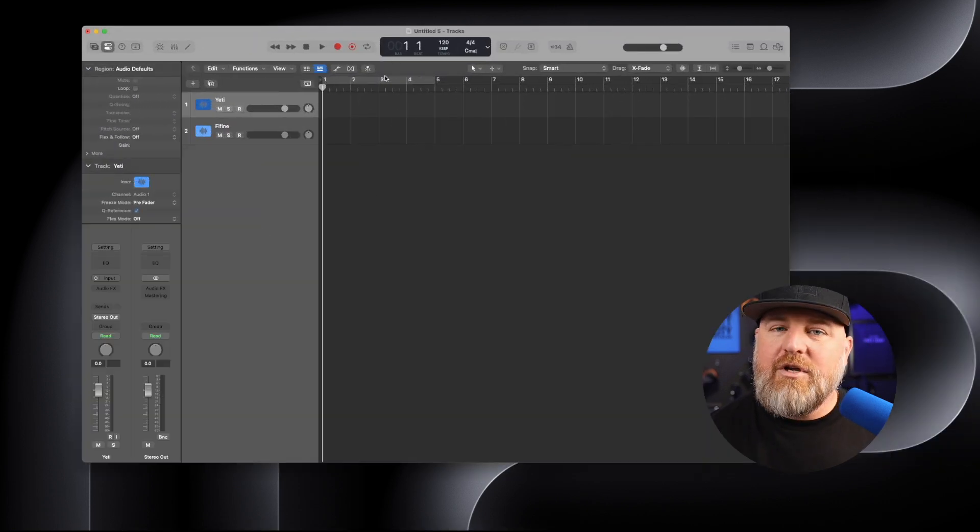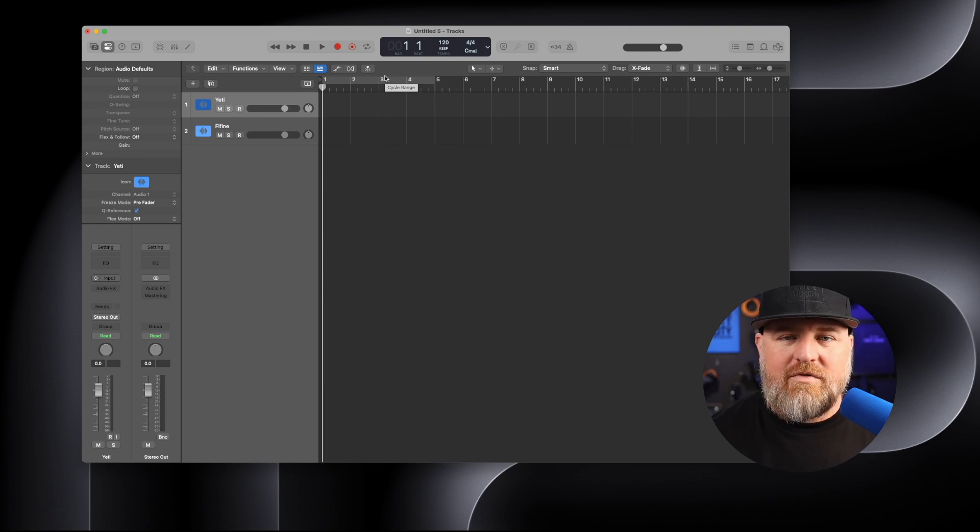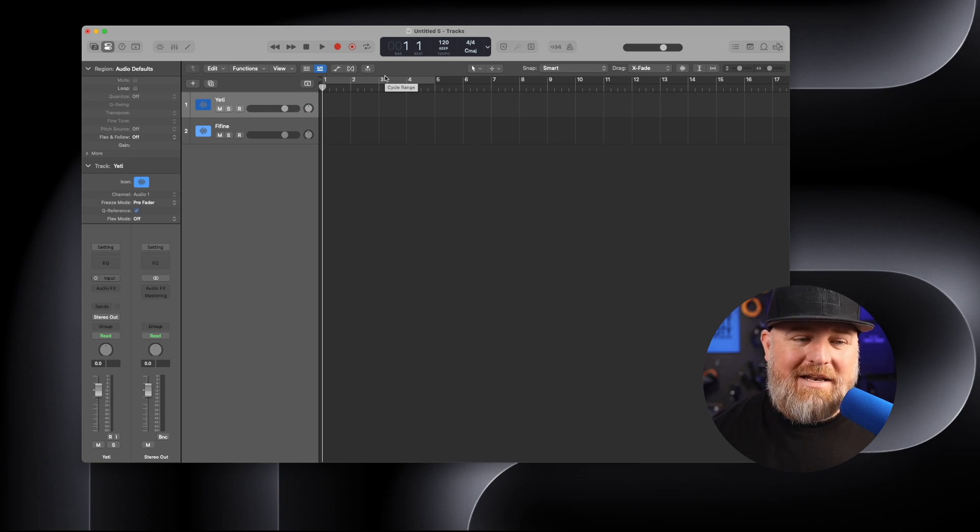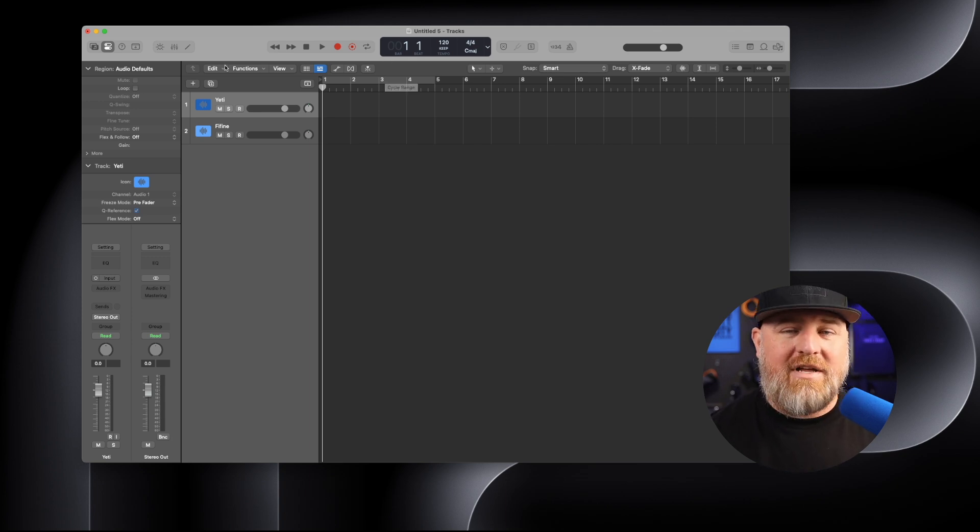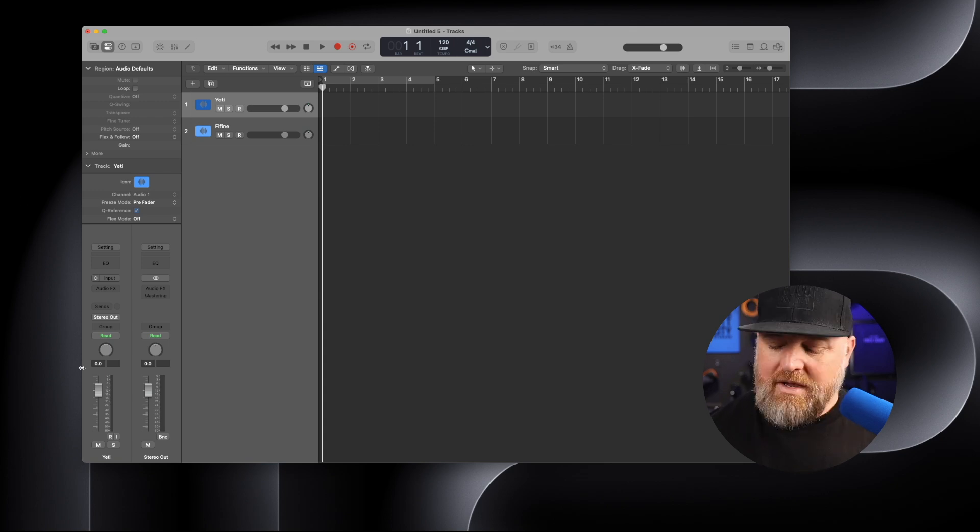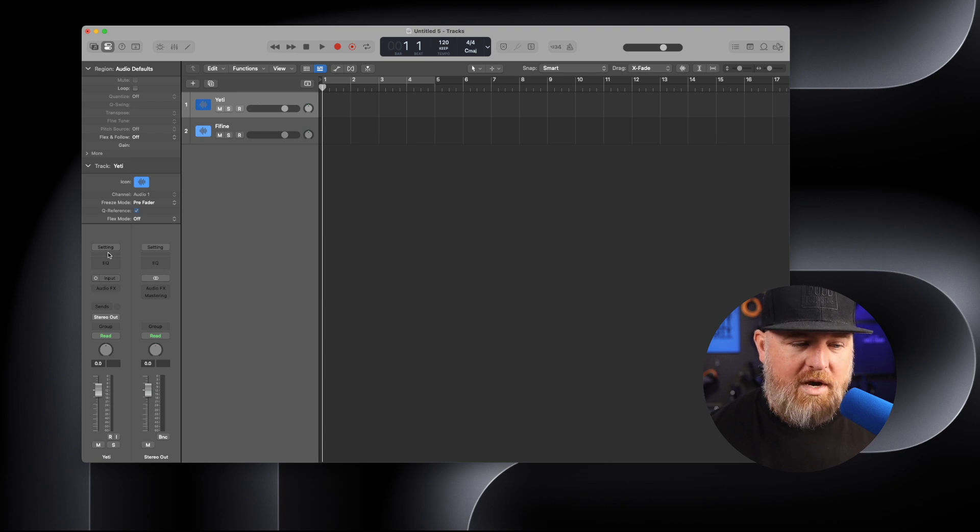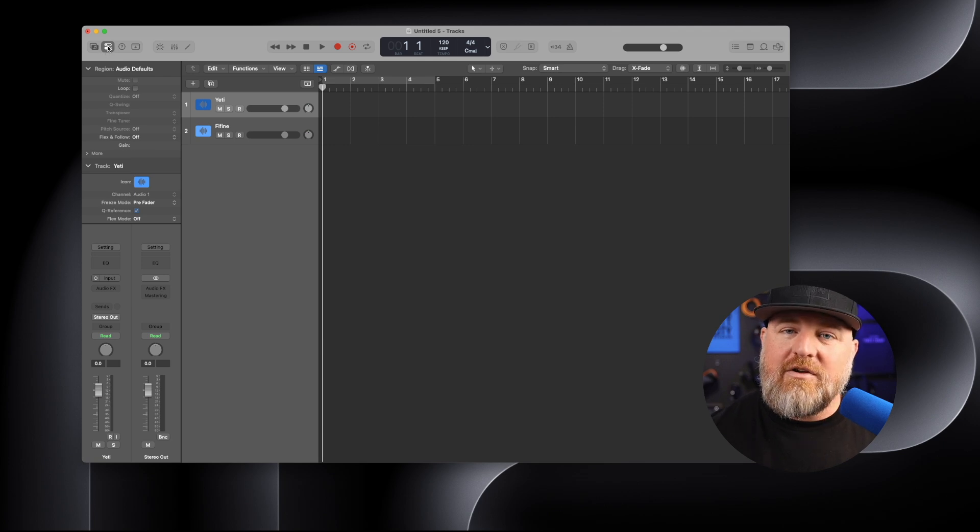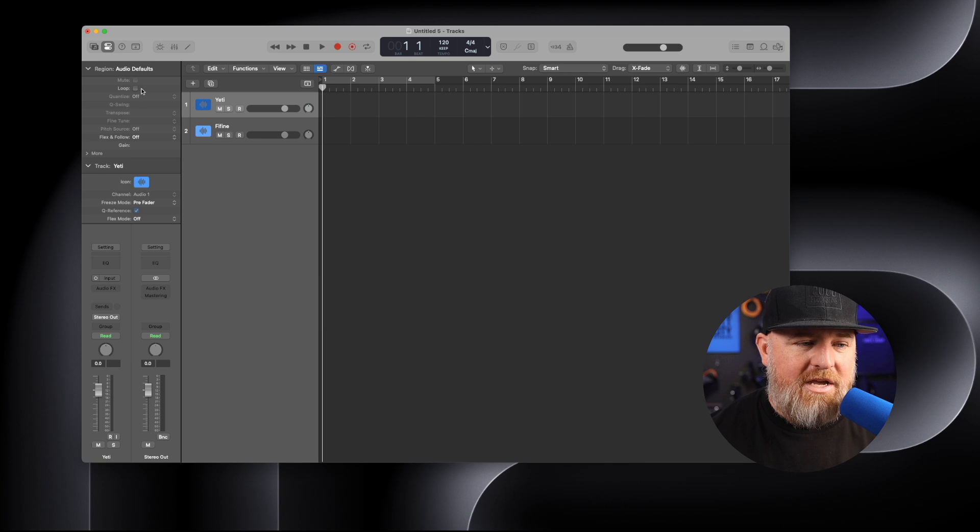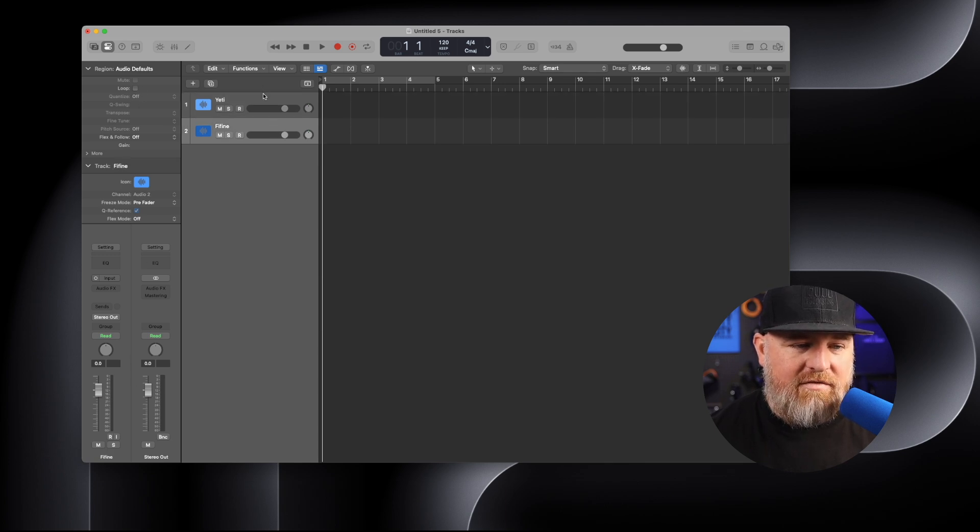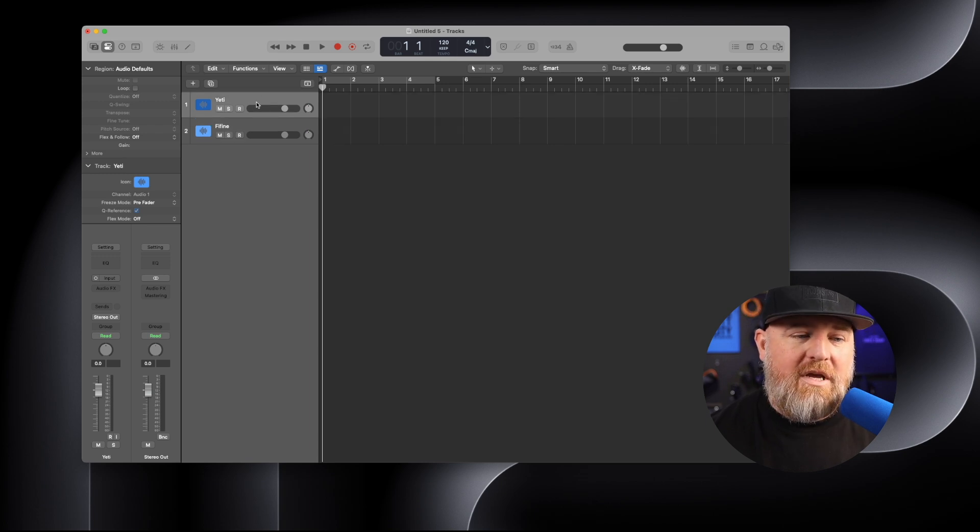I've already created this project, simply opened it up, told it to create two tracks. And I named those tracks Yeti and Fifine. I have done nothing else but name the two tracks here. So by default, it's going to give you input one here. And if you open up your inspector here, the information tab on the left side here of Logic, you're going to see everything related to each of these different inputs or microphones.